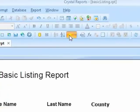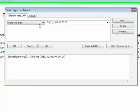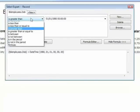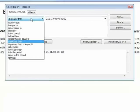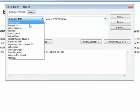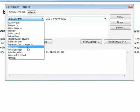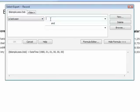So Select Expert, date of birth, and we have the options less than, greater than, is between for between two dates. So it may be that I wish to find everybody who was born in the 60s.